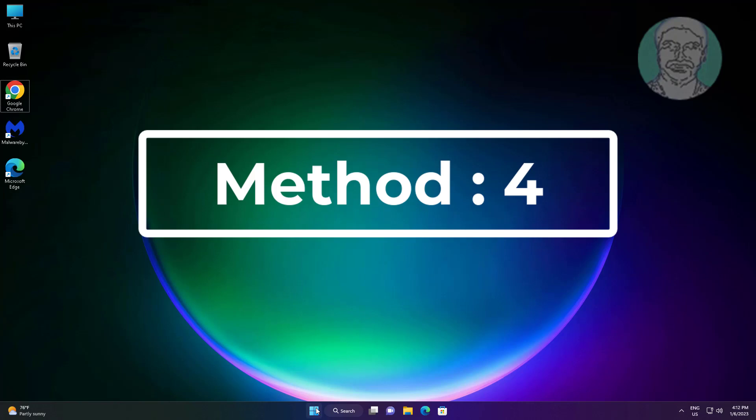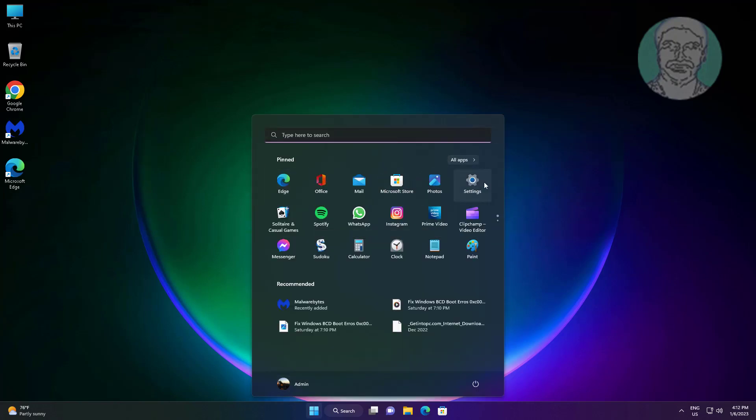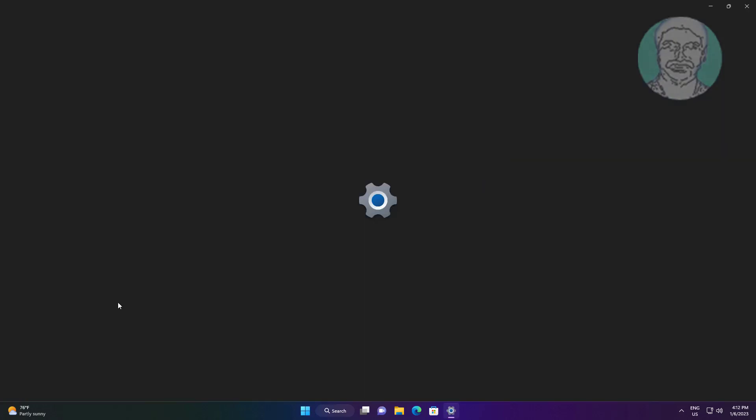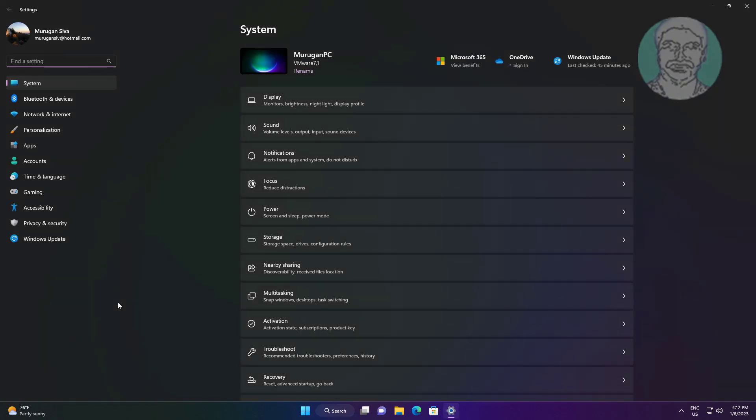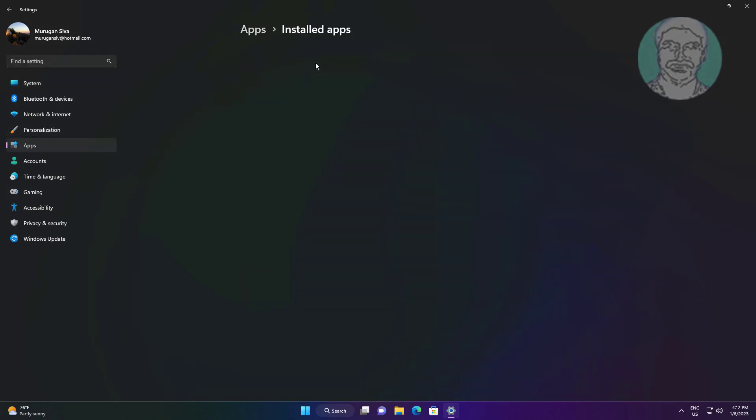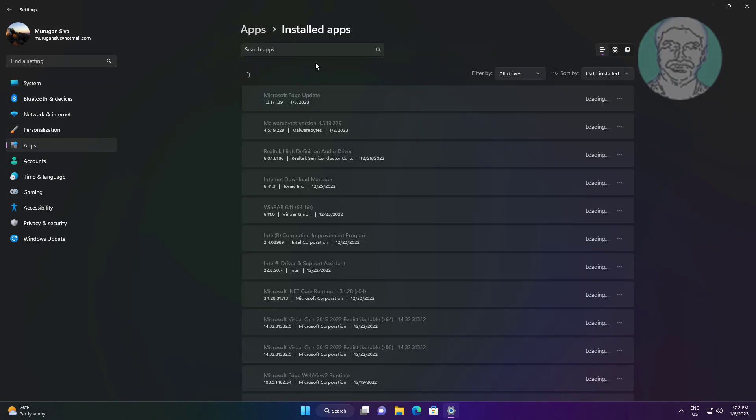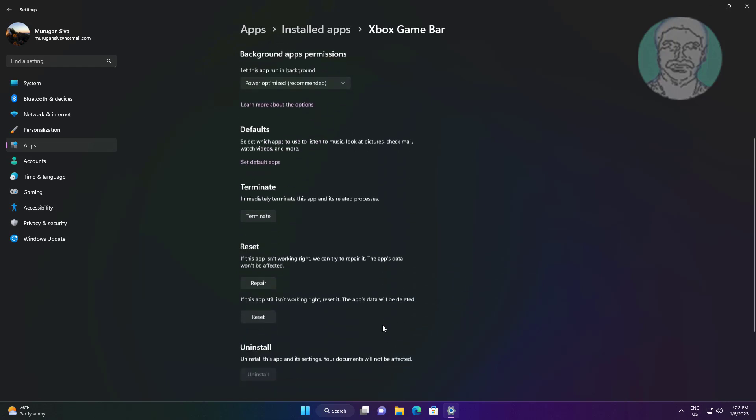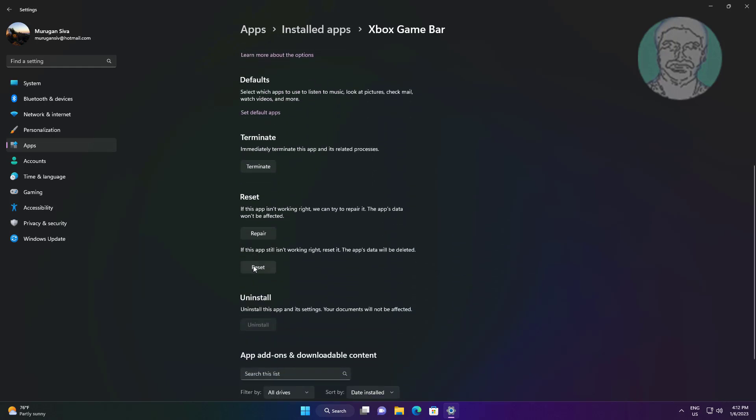Fourth method: click Start, Settings. Click Apps, click Installed Apps. Click the three dots, click Advanced Options under Xbox Game Bar. Click Reset.